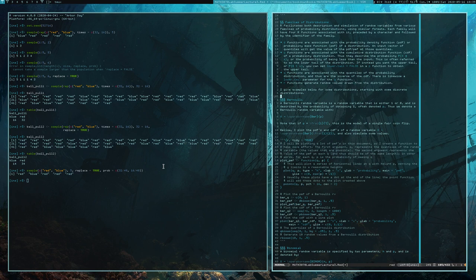So at this point, I just want to run down through the list of these common families of distributions and demonstrate how R is handling them and how they're working in R.